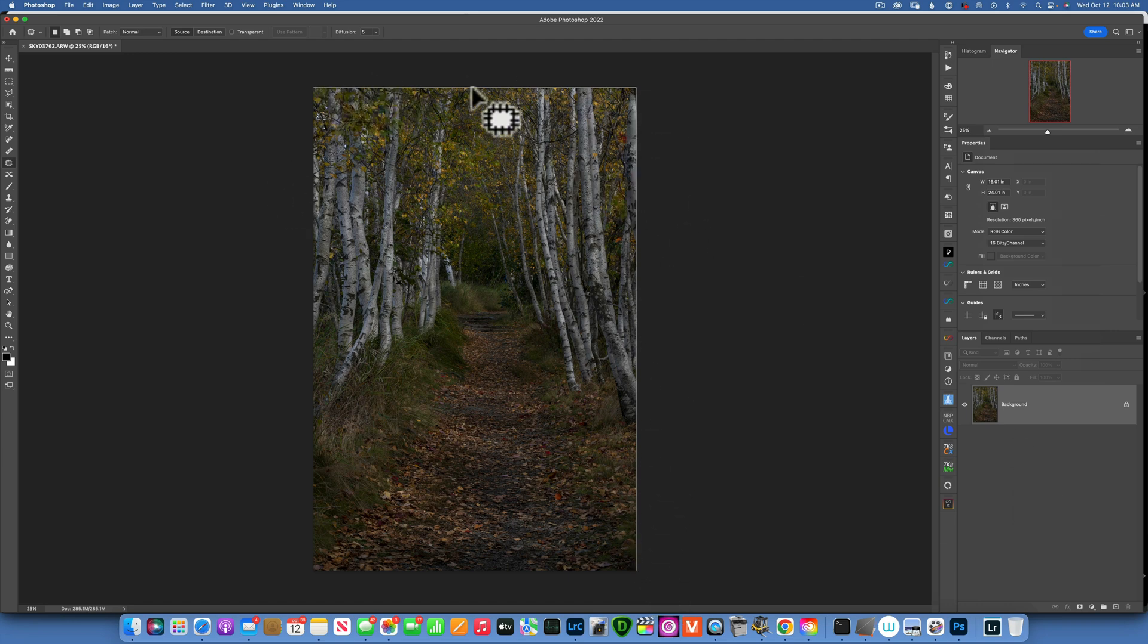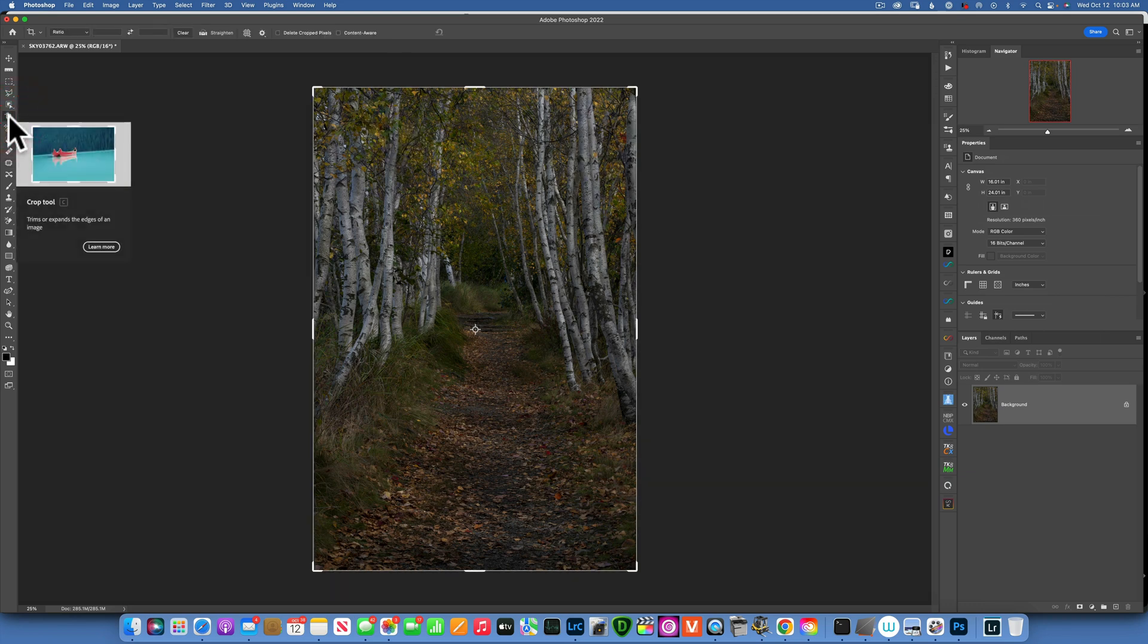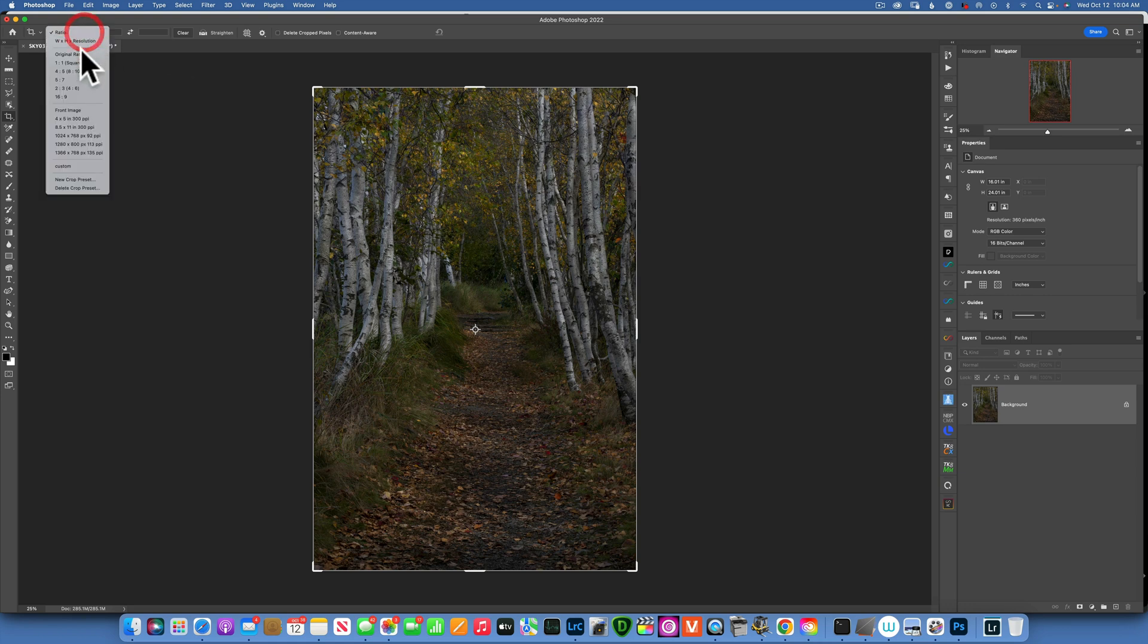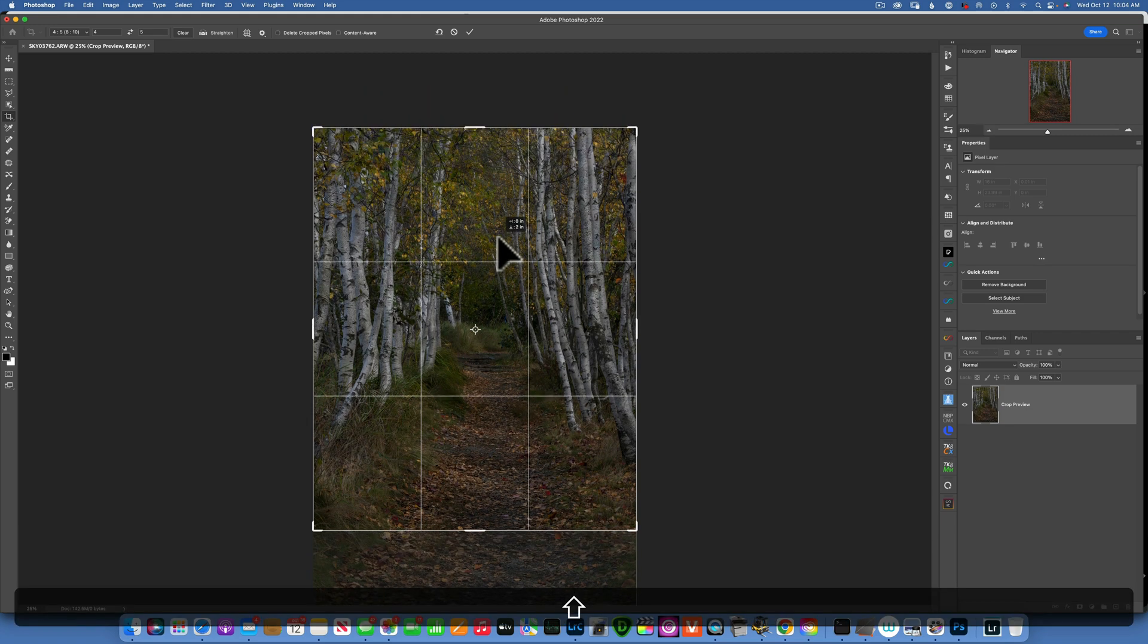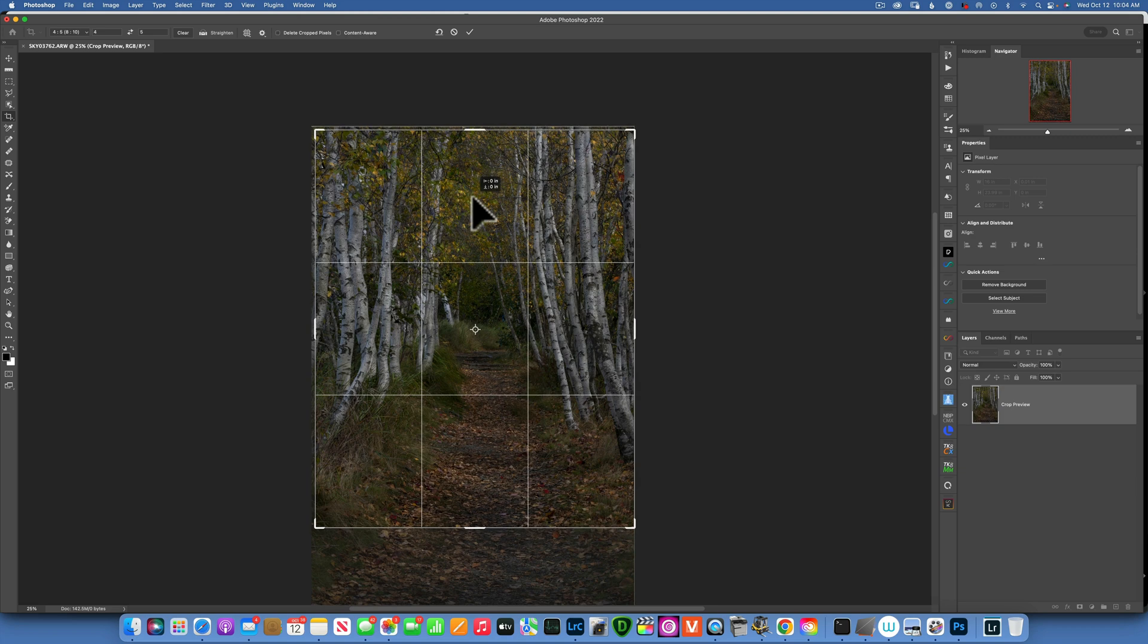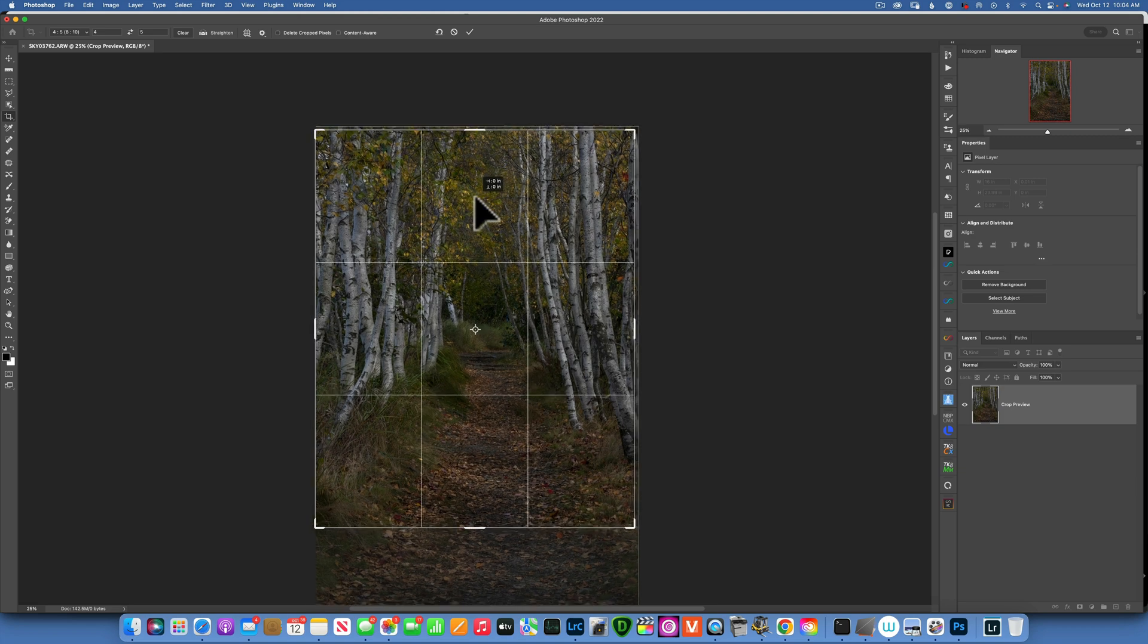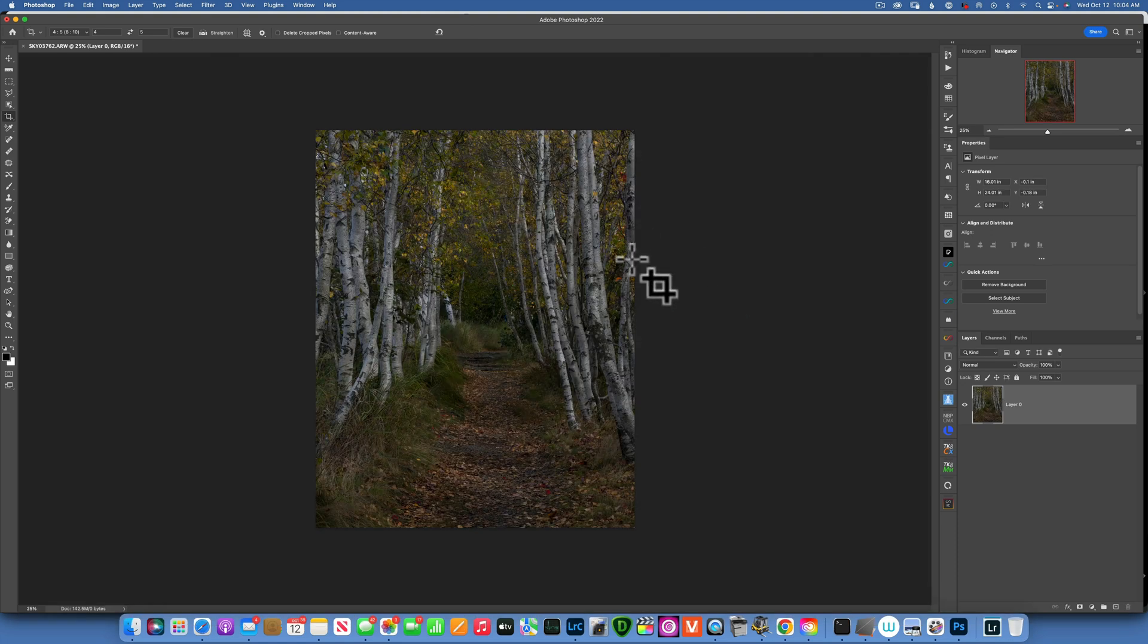To get rid of the transparent pixels on the edge, I will go to Crop. Actually, for this image I think I'd like to get rid of some of this foreground because it's a little bit too much, and I think I will crop it on an 8 by 10 ratio. Something like that. That looks good to me. Click OK to accept the changes.